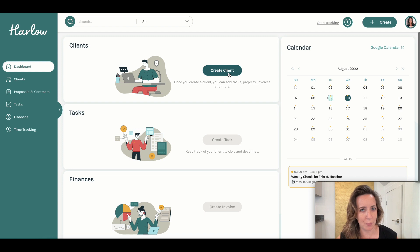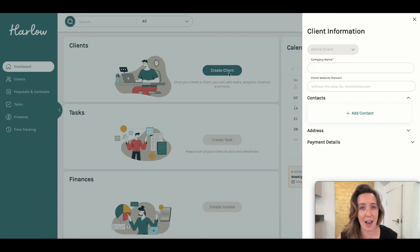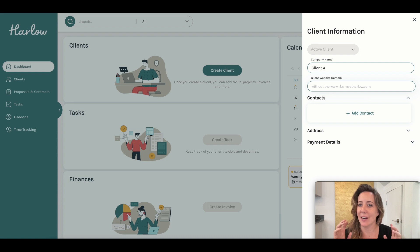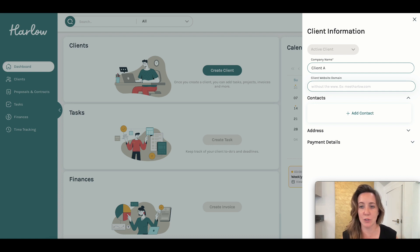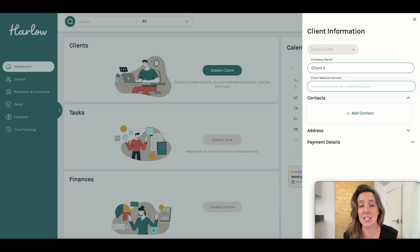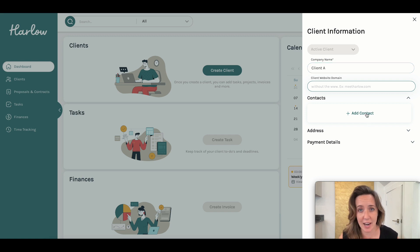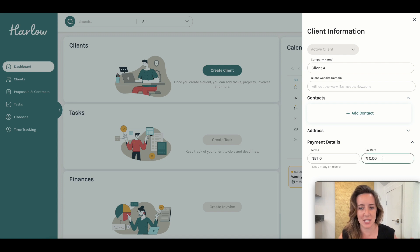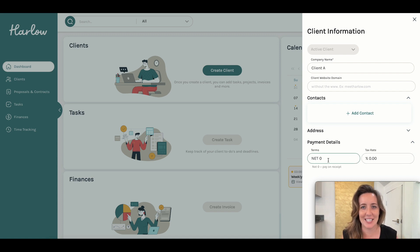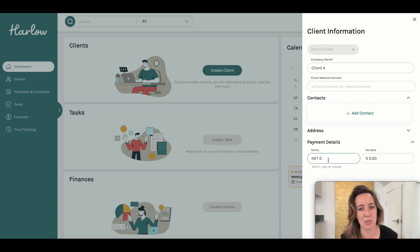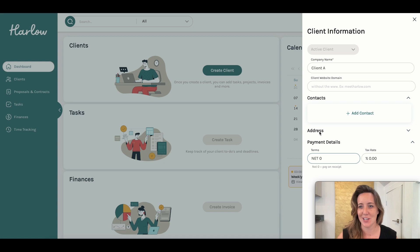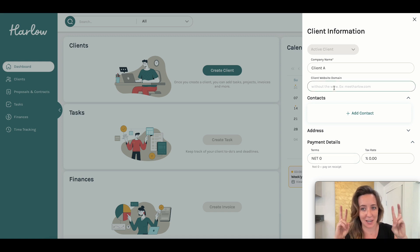Second thing we'll probably want to do is start adding our own clients. I love right off the bat that we can add relevant details to our clients, including things like their website, which I haven't seen other platforms do quite yet, their contact information, address, payment details. All of these things are going to be fantastic down the road, because they're going to help you stay more organized when it comes time to sending invoices and collecting payments. So let's go ahead and fill out some of these for my client A.